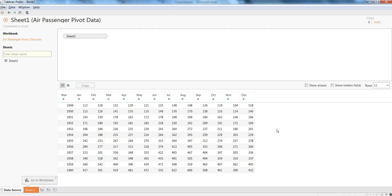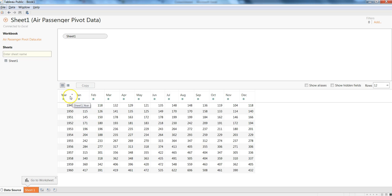Hi there, this is Abhishek and in this video I will show you how you can transform pivot table data structure into a simple table data structure. So here you can see I have a pivot table kind of structure where on the rows I have the years and on the columns I have the different month information.